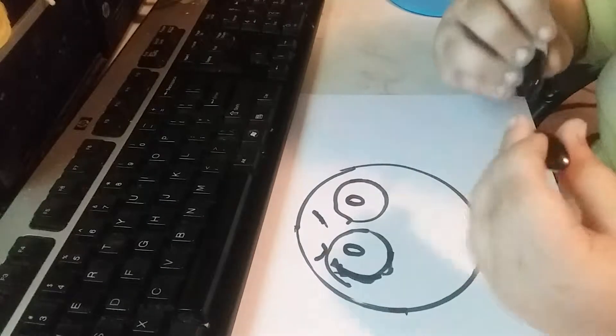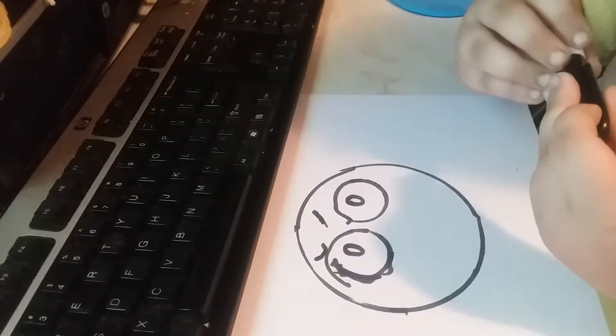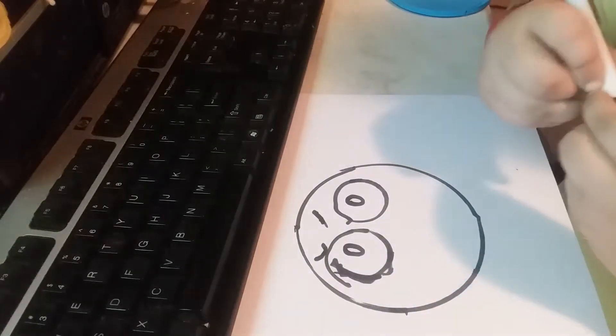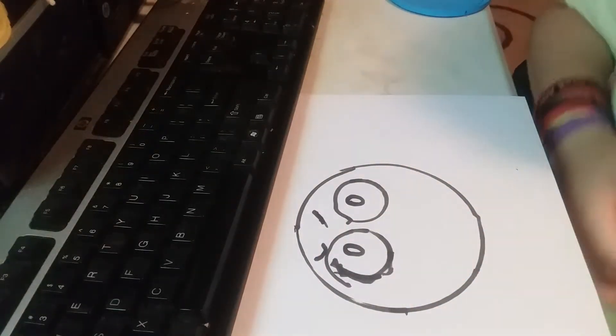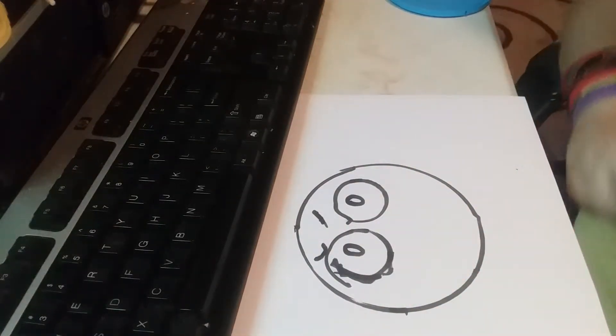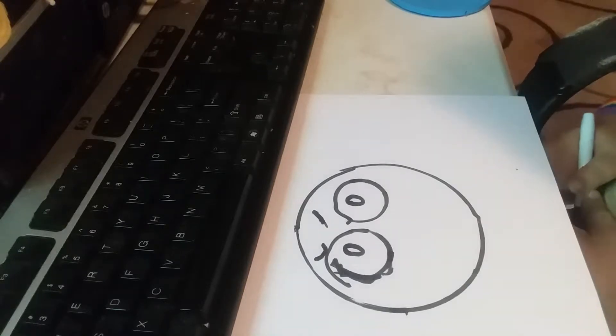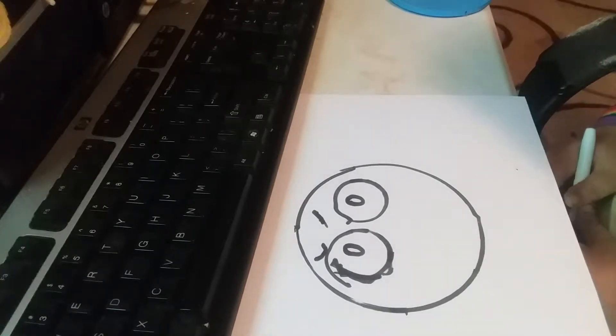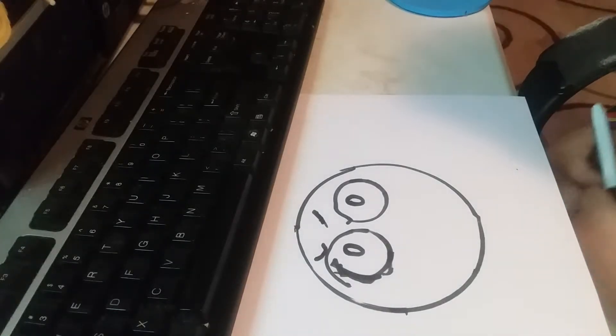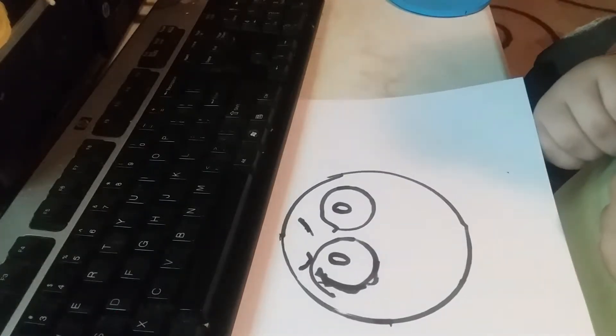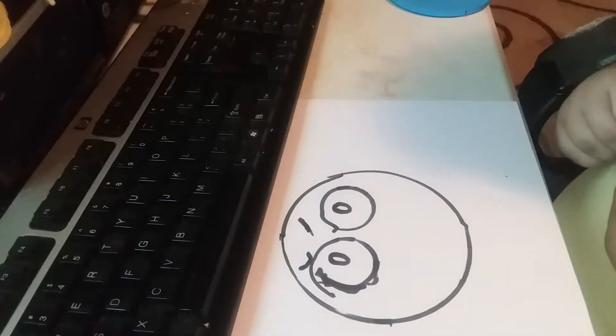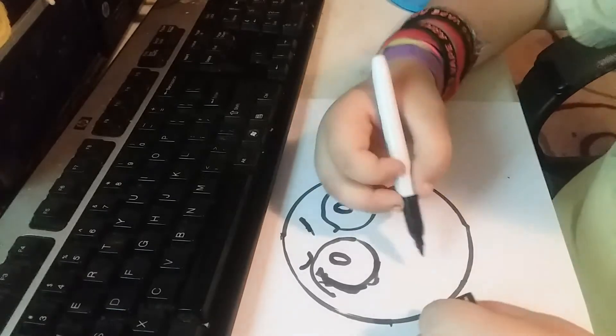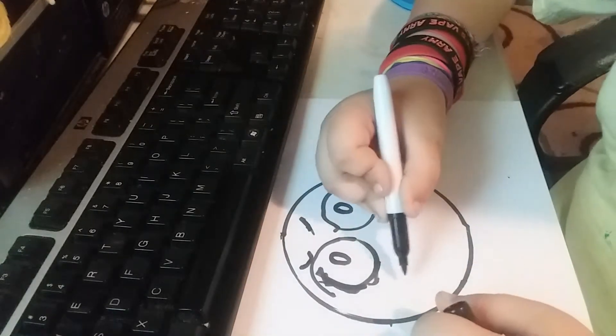And now for the mouth. This part you'll need a banana or something, but I don't have a banana, so we'll just make a shape like a banana.